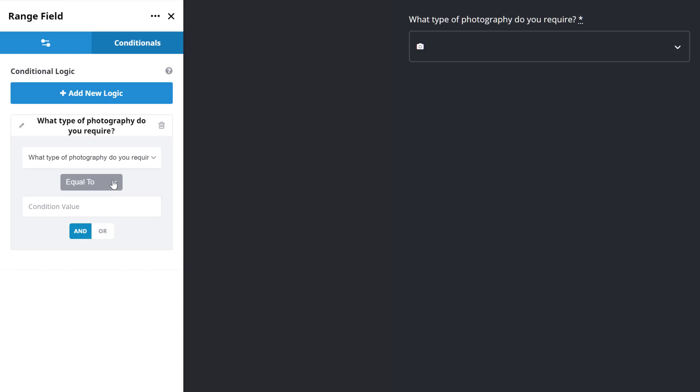Next, I need to choose my Relational Operator. As you can see, there are five of them. They are Equal To, Not Equal To, Greater Than, Less Than, and Contains.